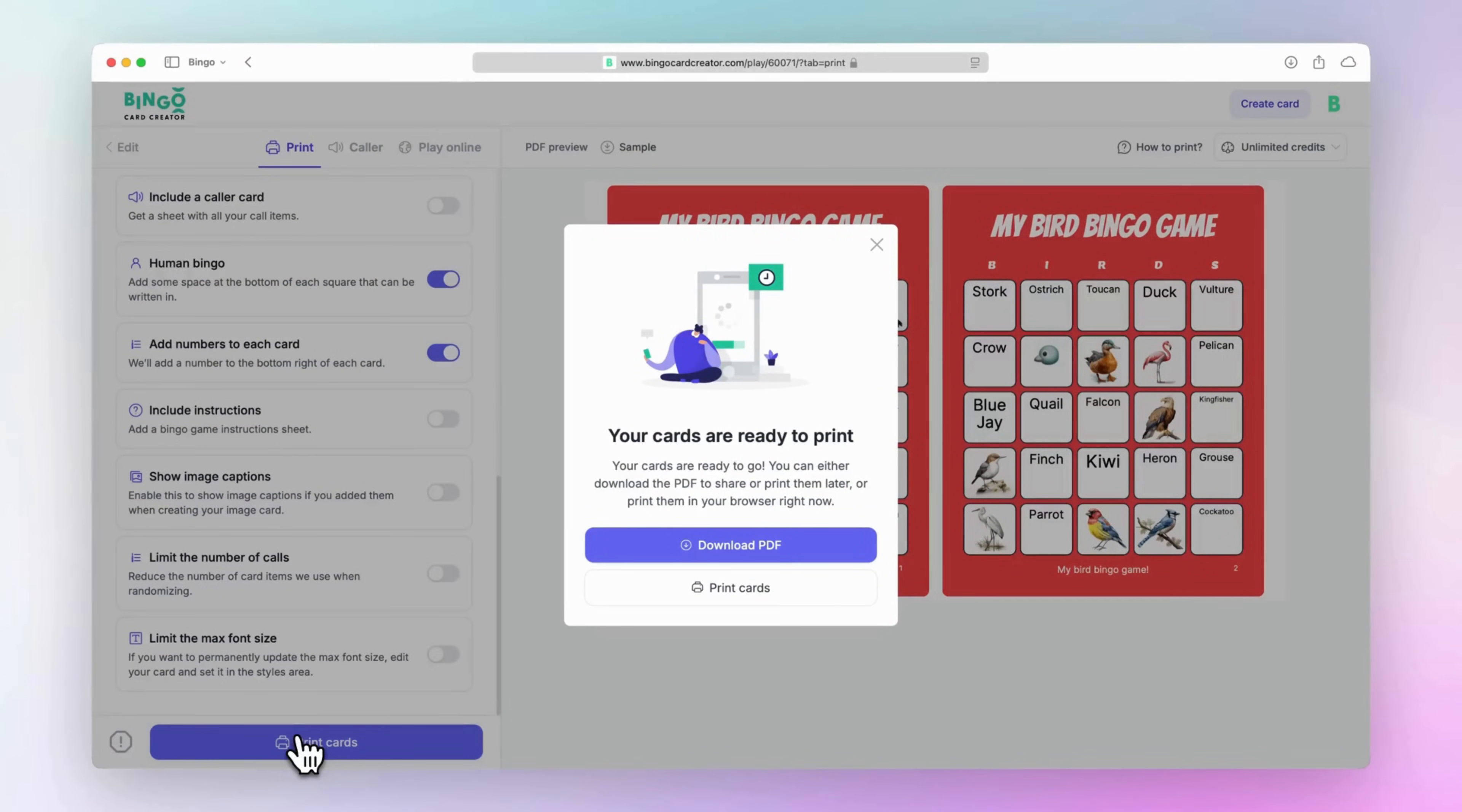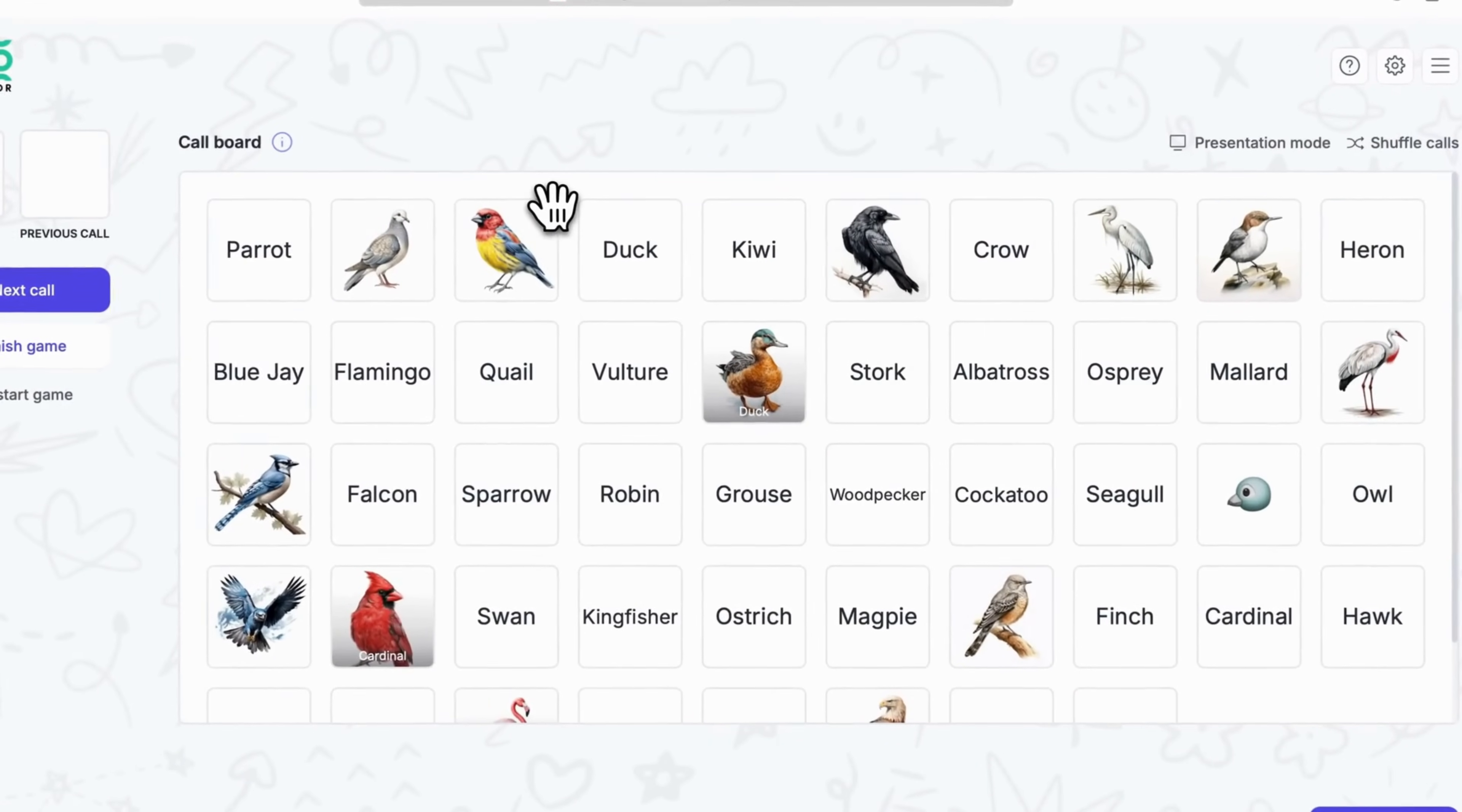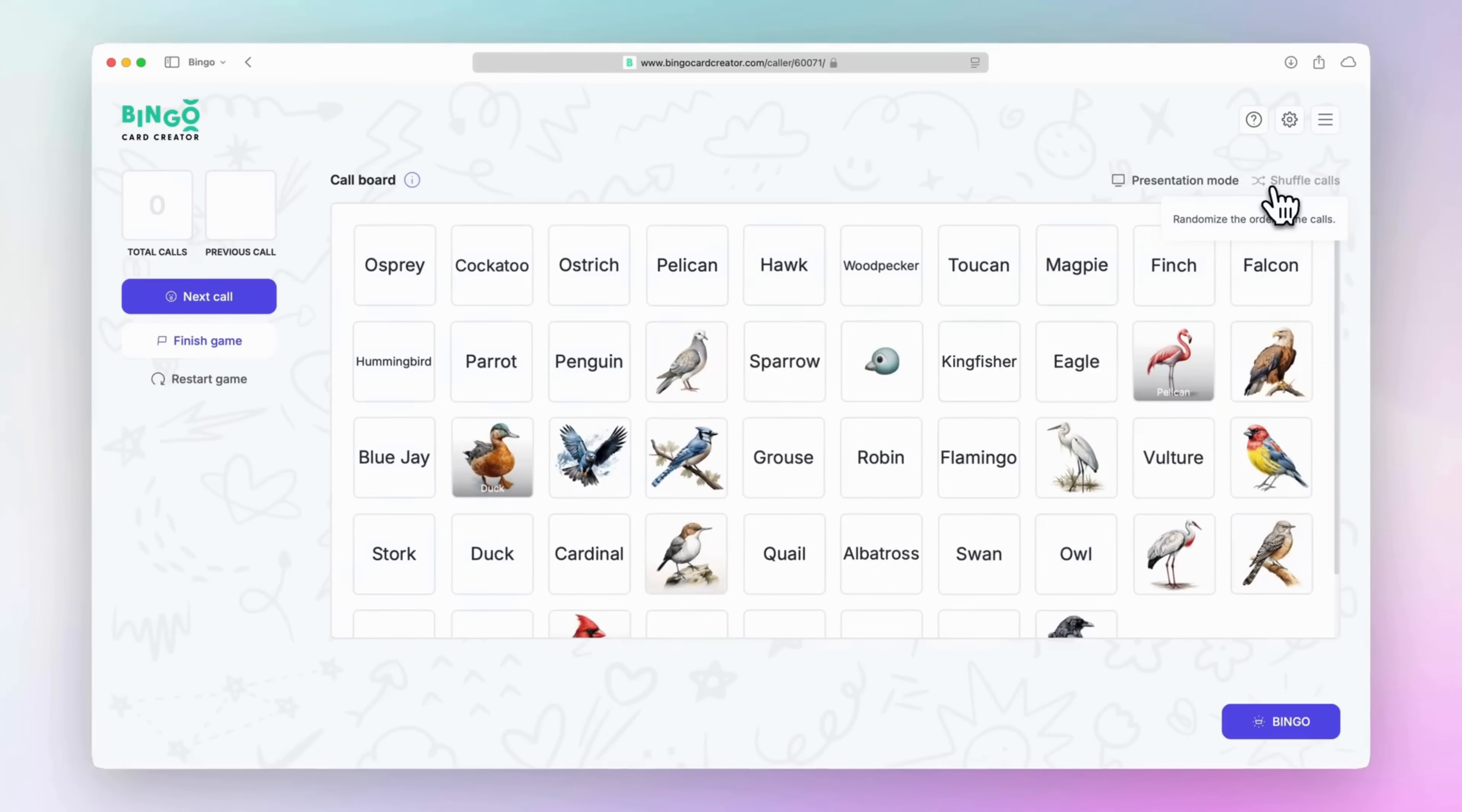Once your cards are finalized, don't forget to check out our Bingo Caller tool at the top. This powerful feature is perfect for in-person games, letting you project dynamic calls onto a screen for your audience. Before diving into the options, let's quickly talk about the interface. The Bingo Caller lets you see all the upcoming calls, giving you the ability to reorganize or shuffle them as needed. This ensures you have complete control over the flow of your game.